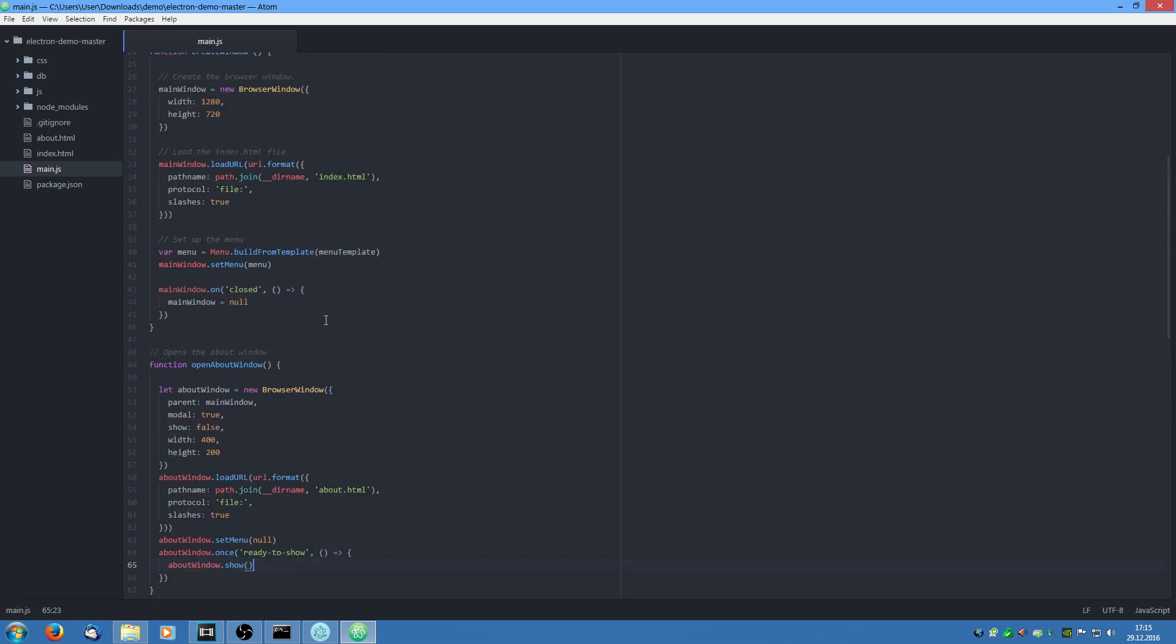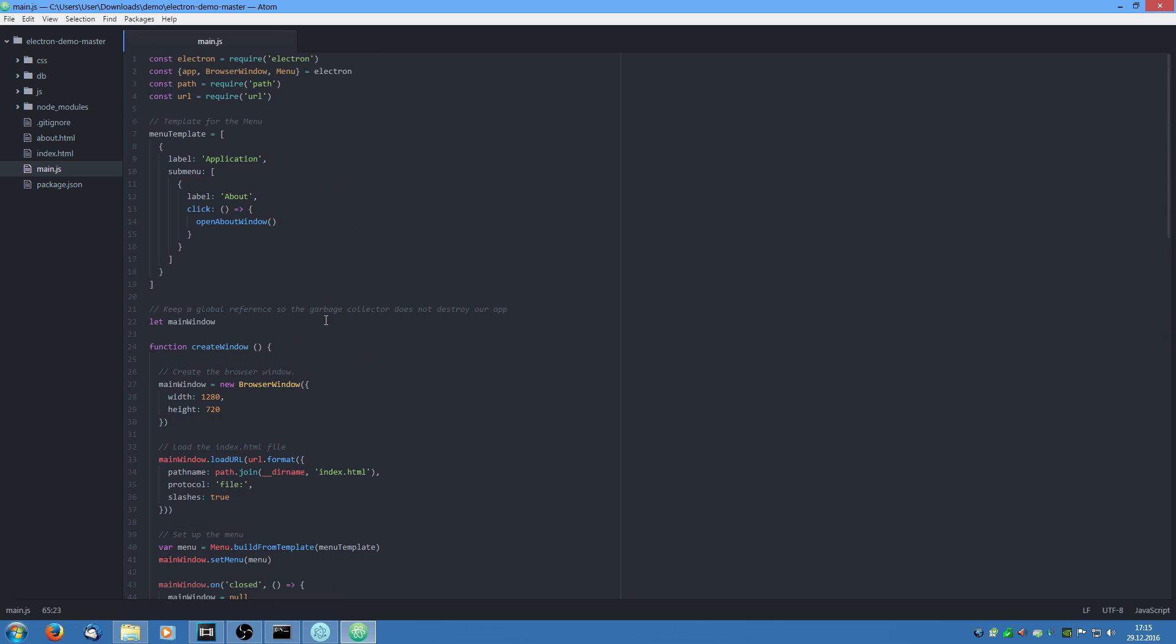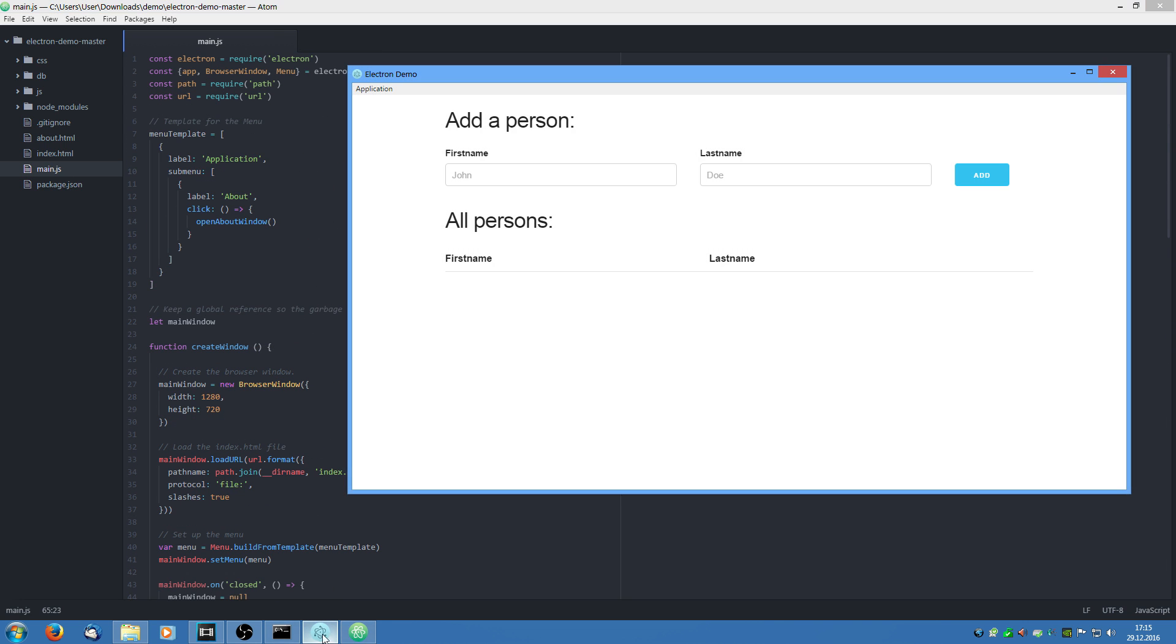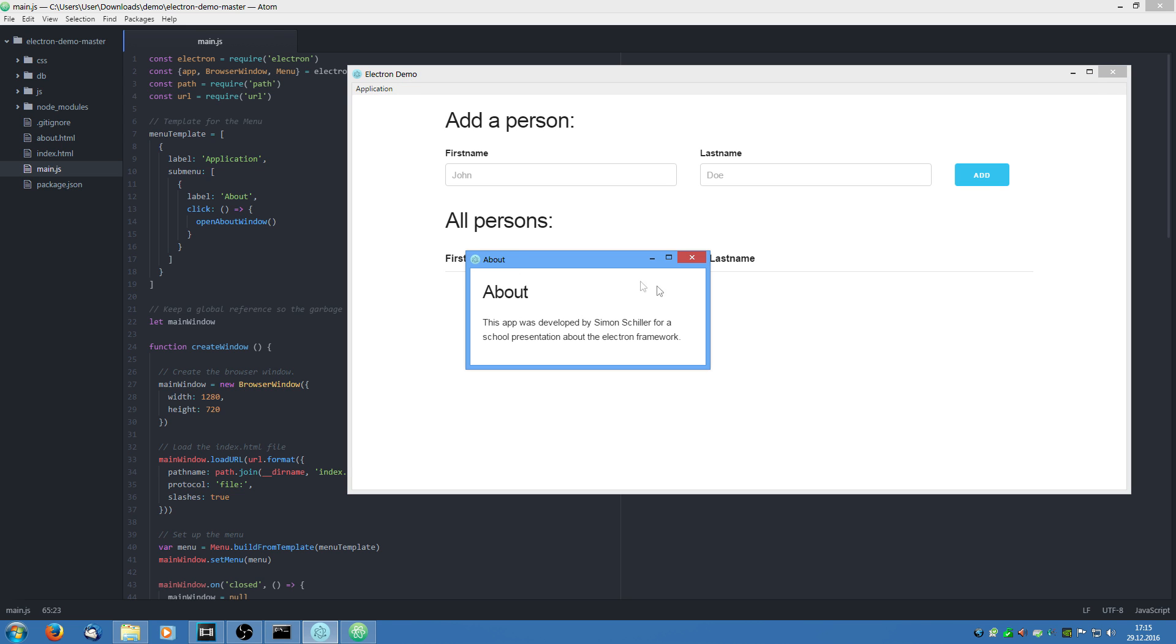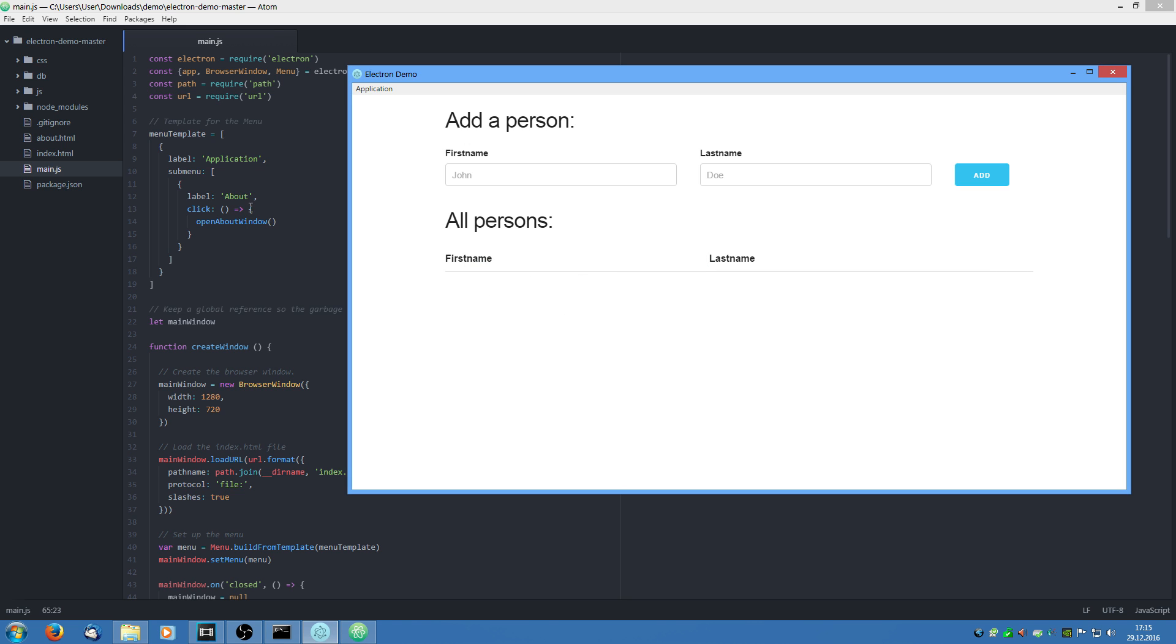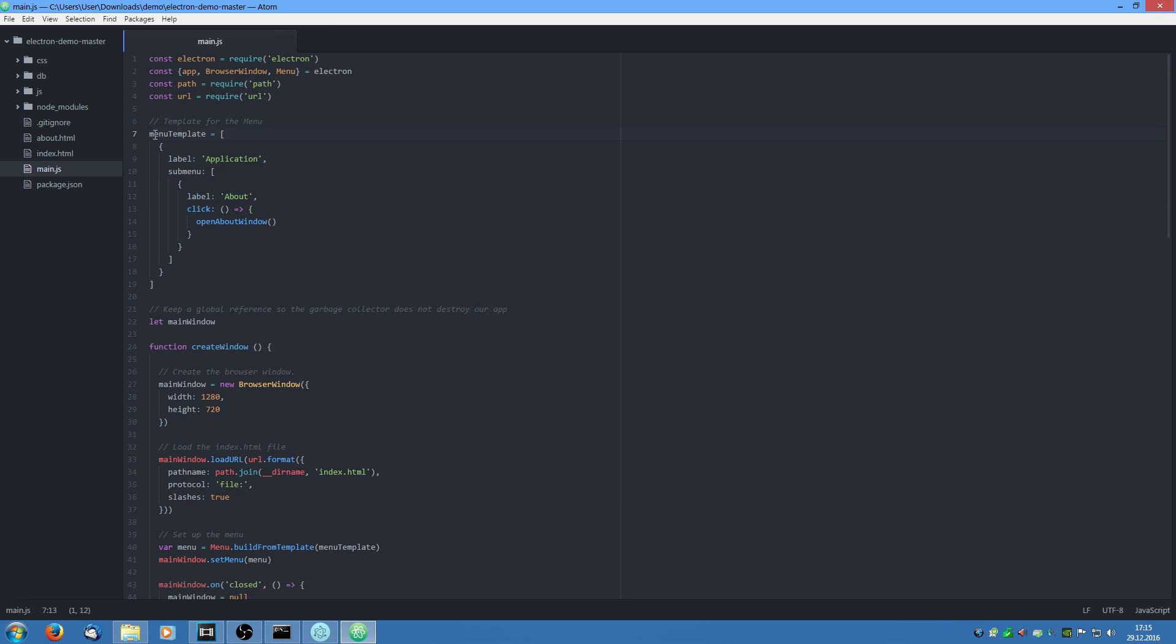Now let's jump up to the menu. If you see there we have a menu item which says application. If we click on it a submenu pops up and the menu item says about. If we click on it the about window opens. Now we have this menu template. Up here we have a label which says application and a submenu. And in this submenu we have a label which says about and on click it opens the about window.